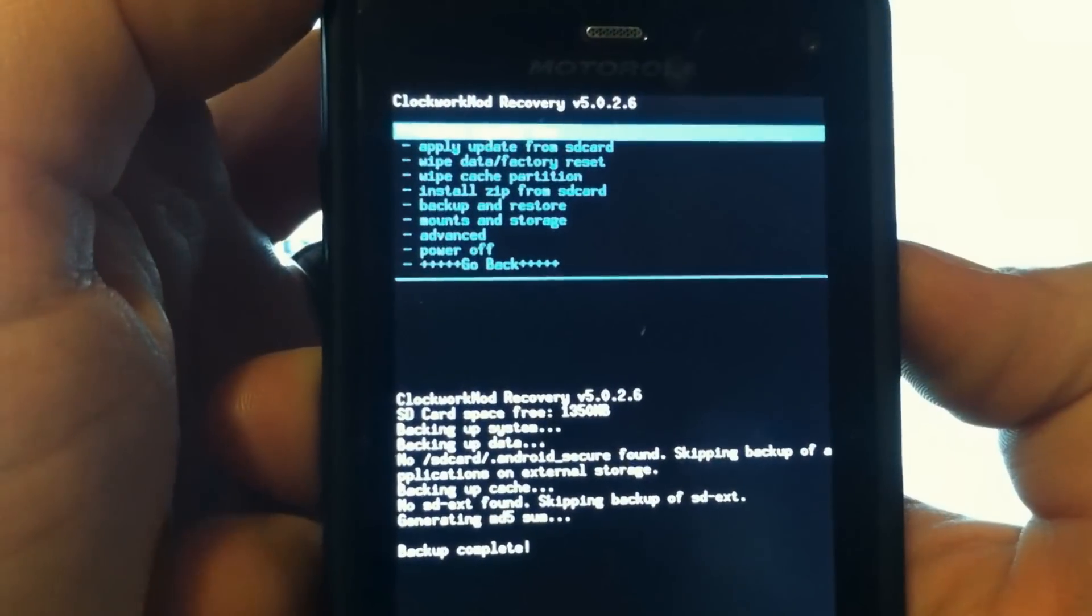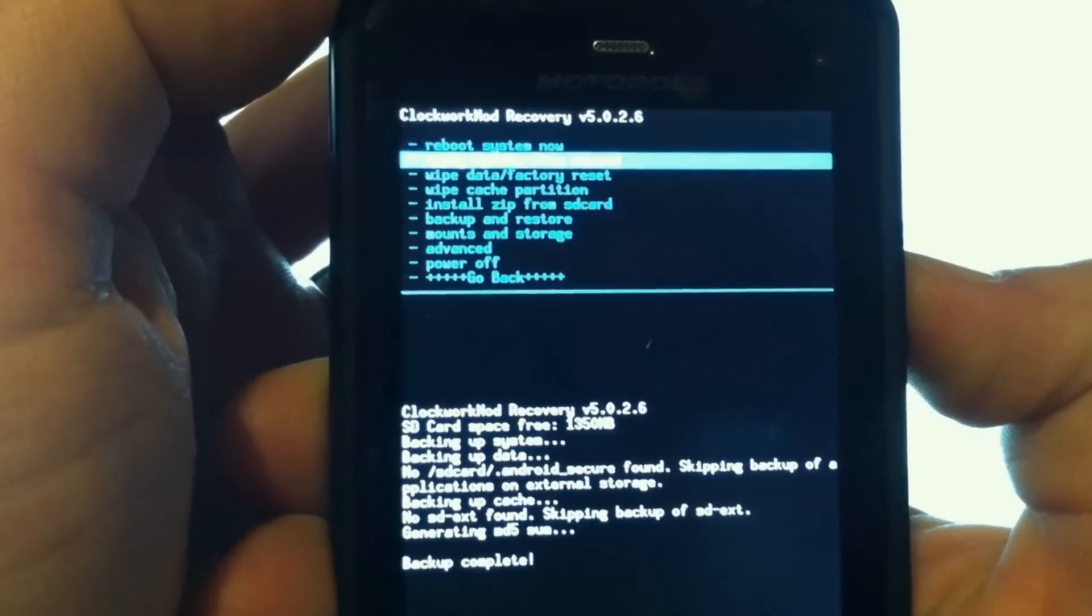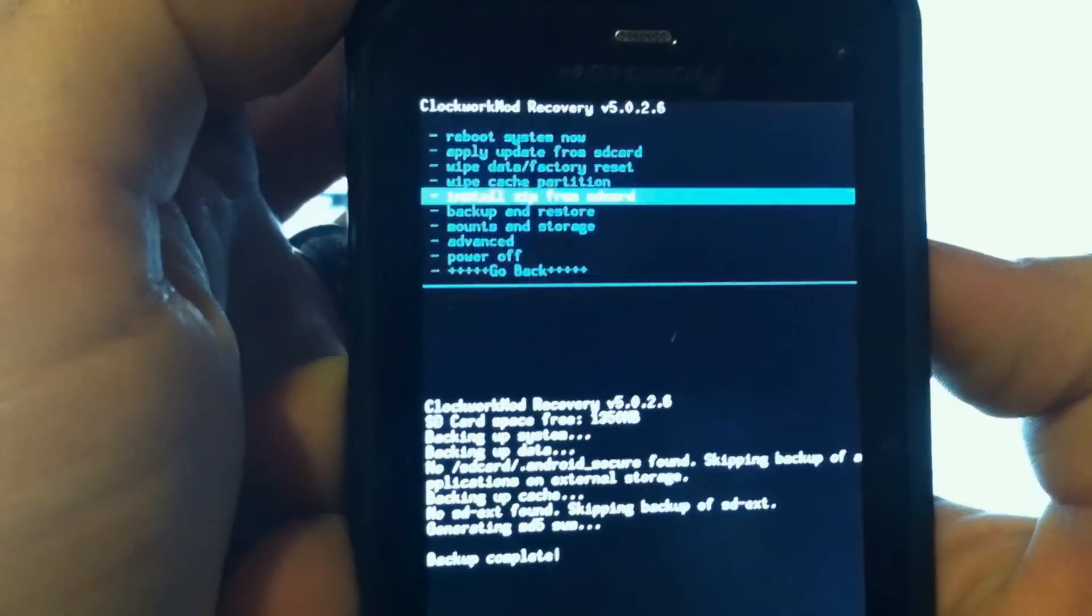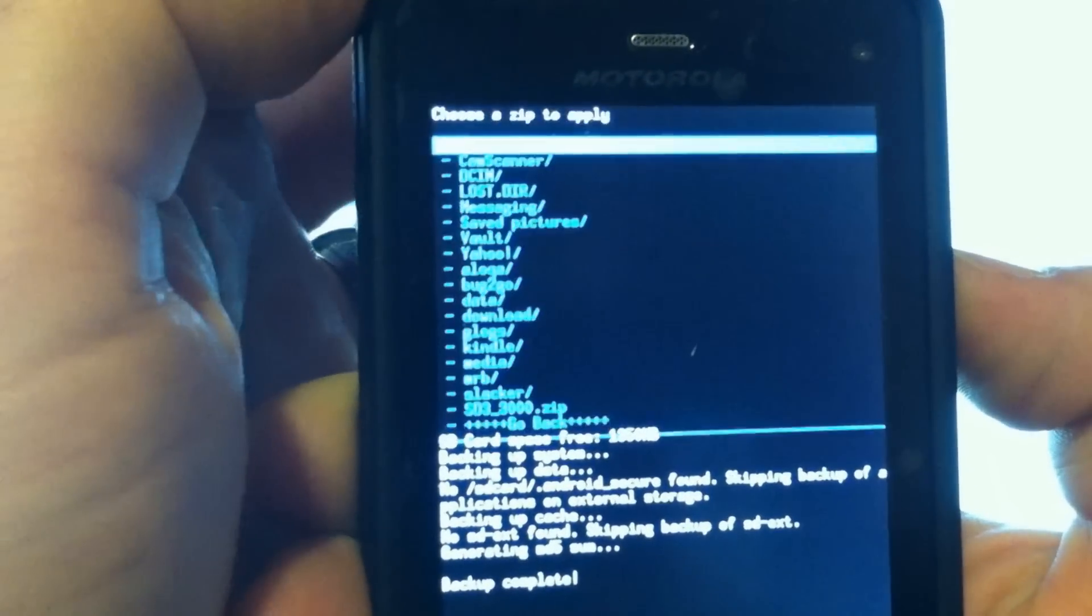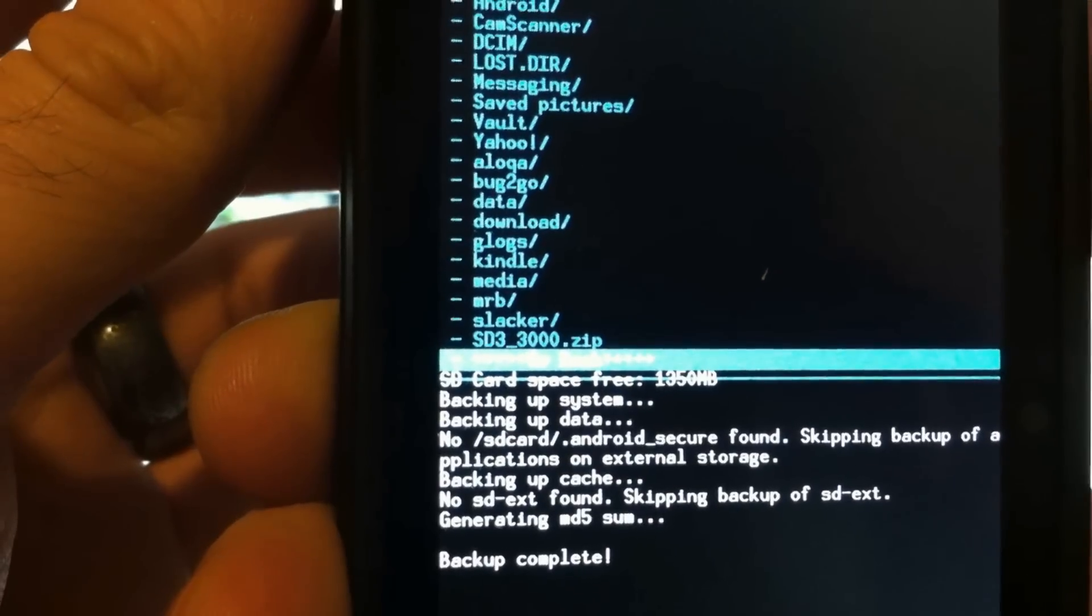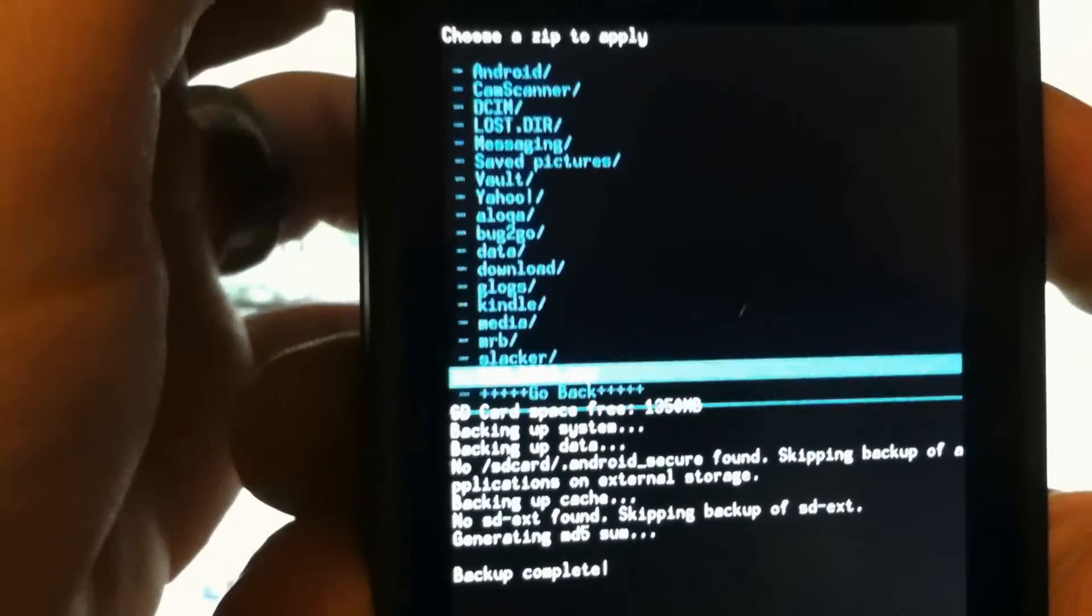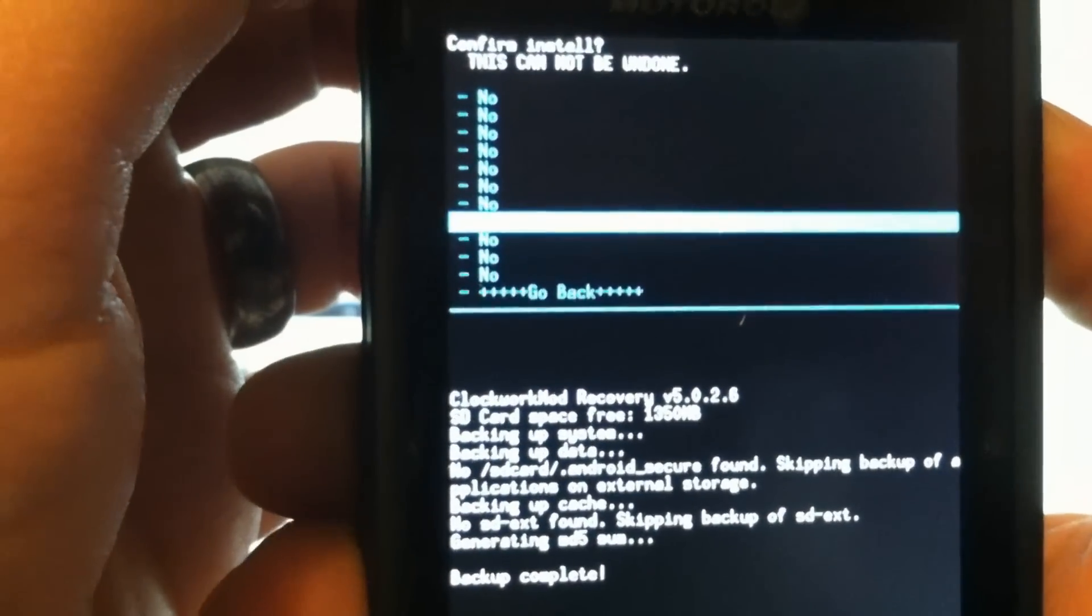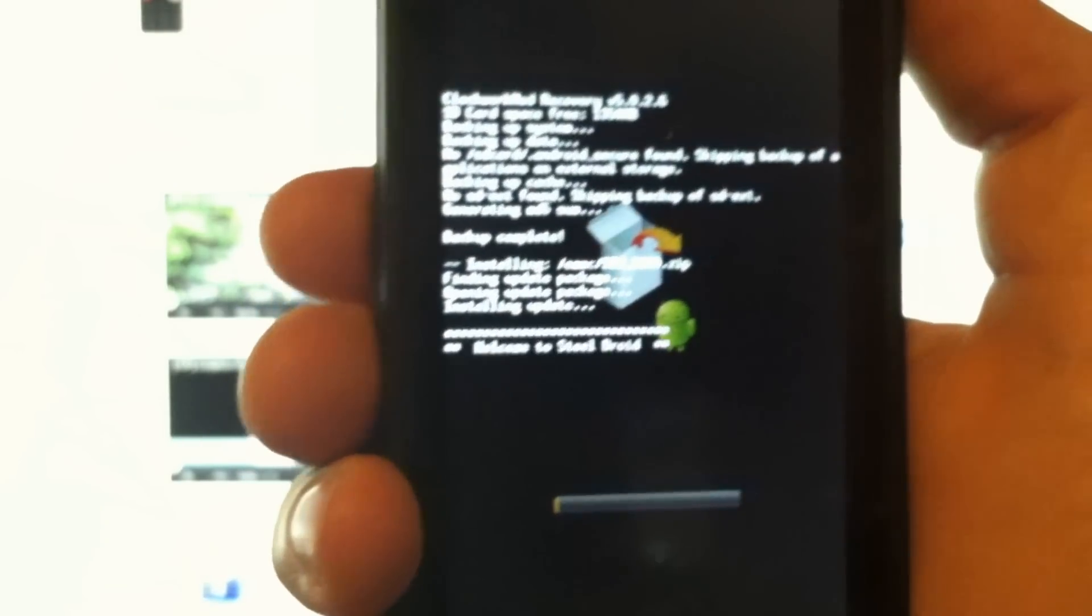Once your backup is complete and you're sure you've copied the ROM to your internal storage card, go to Install Zip from SD Card, scroll down to choose it from internal card, and we want this one at the bottom, SD3-3000. Select that and let it do its thing. It will take several minutes, five minutes to even ten minutes to boot up.